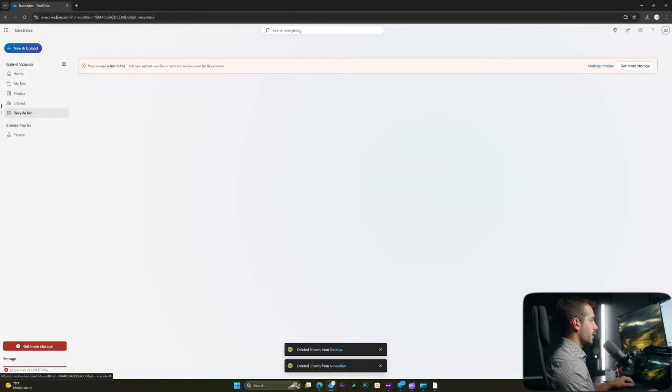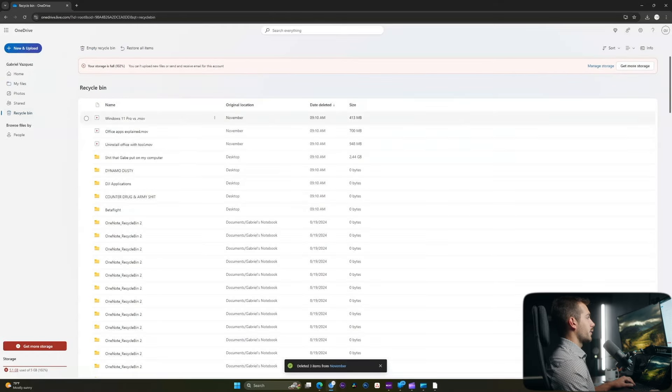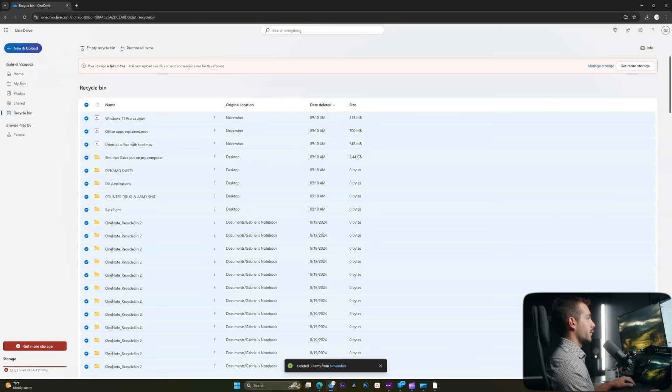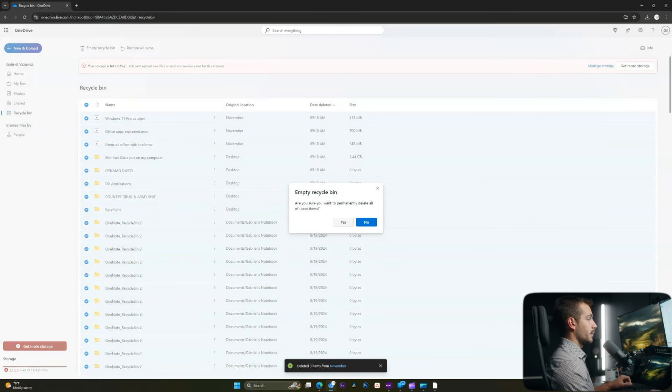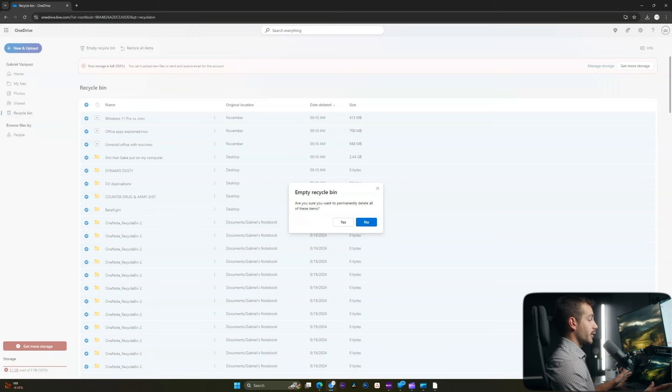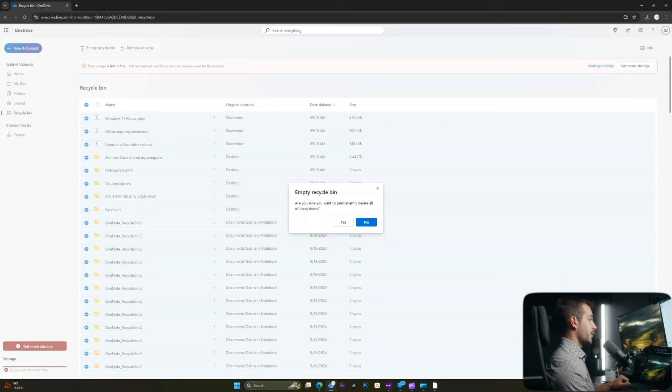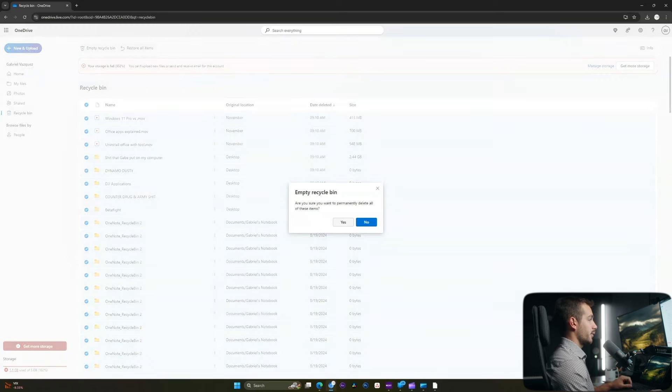Now, the last step here is to go to the recycle bin, and we're going to select everything here. So this little button will select everything, and we'll hit empty recycle bin. Please note that this will permanently delete your files, so if you have anything critical, be sure to back that up first, and I'll hit yes.